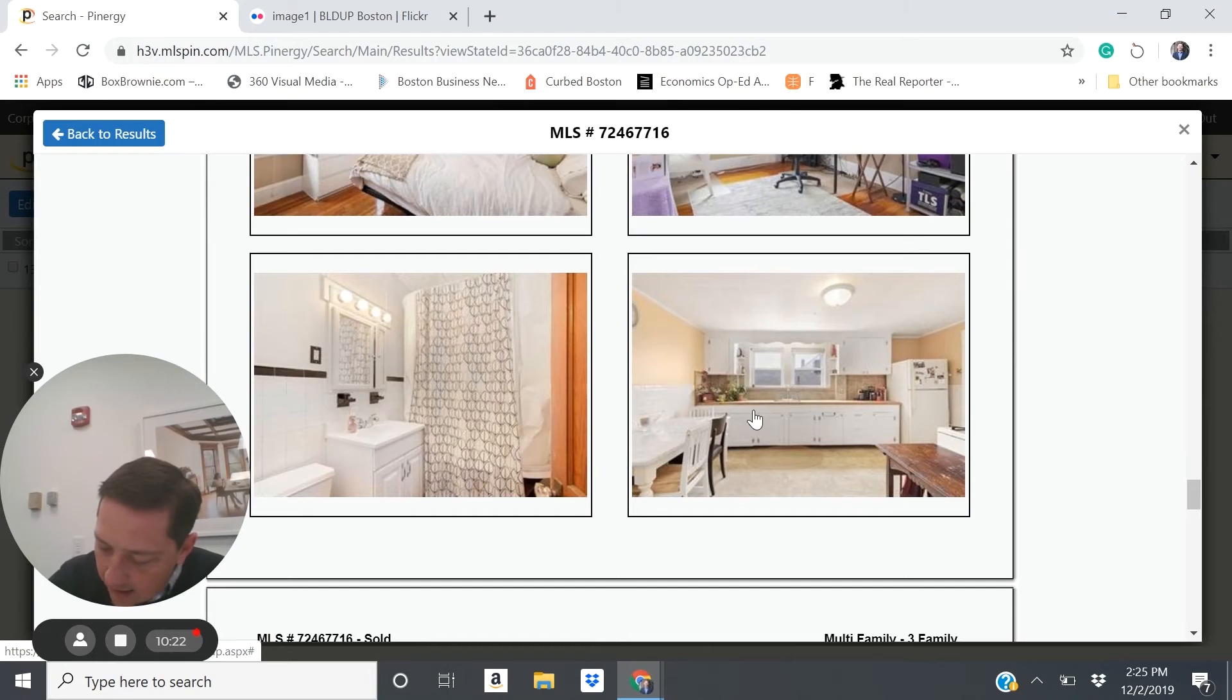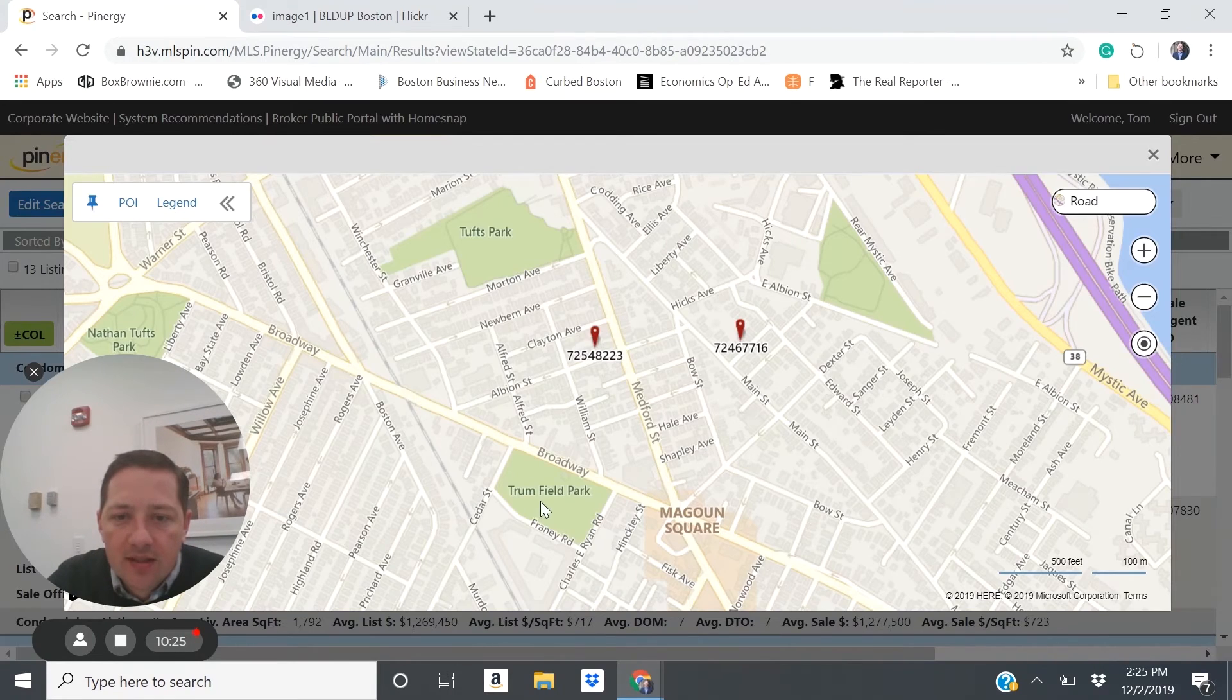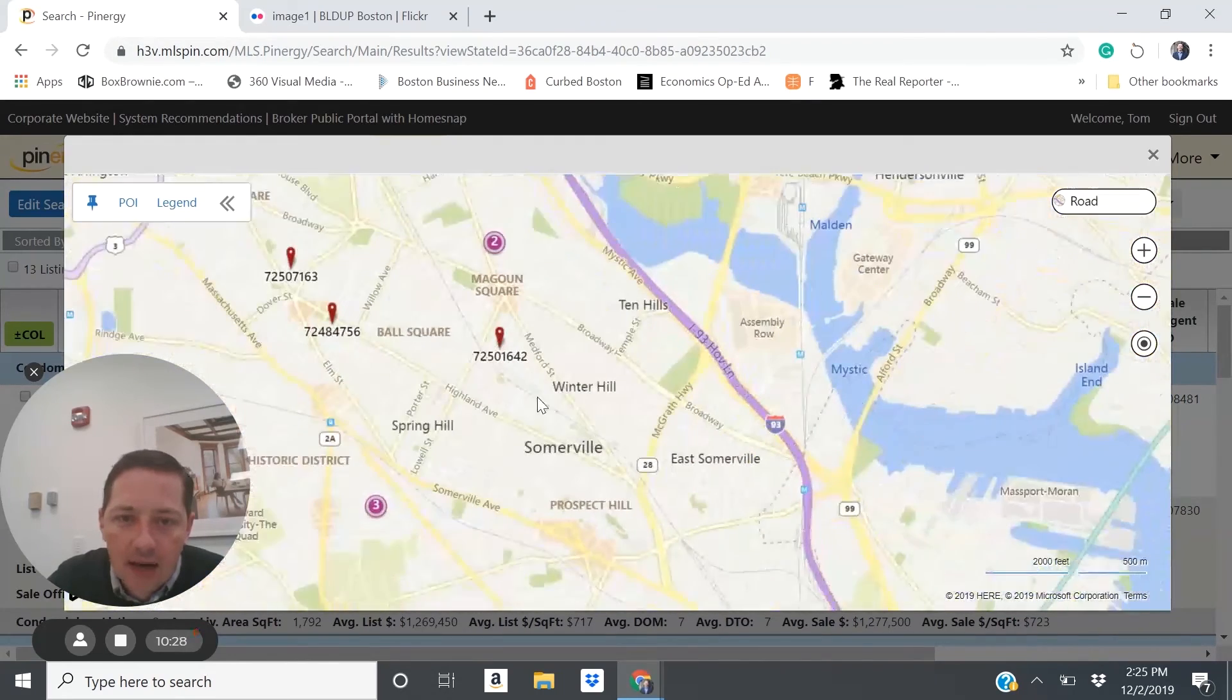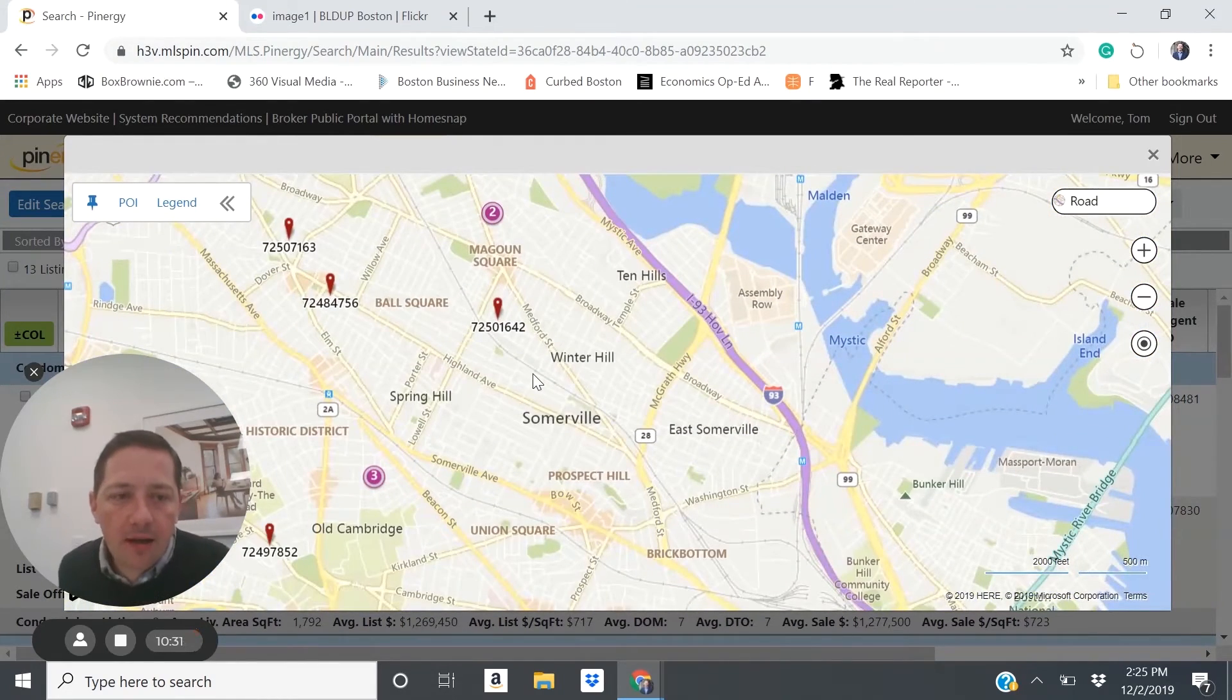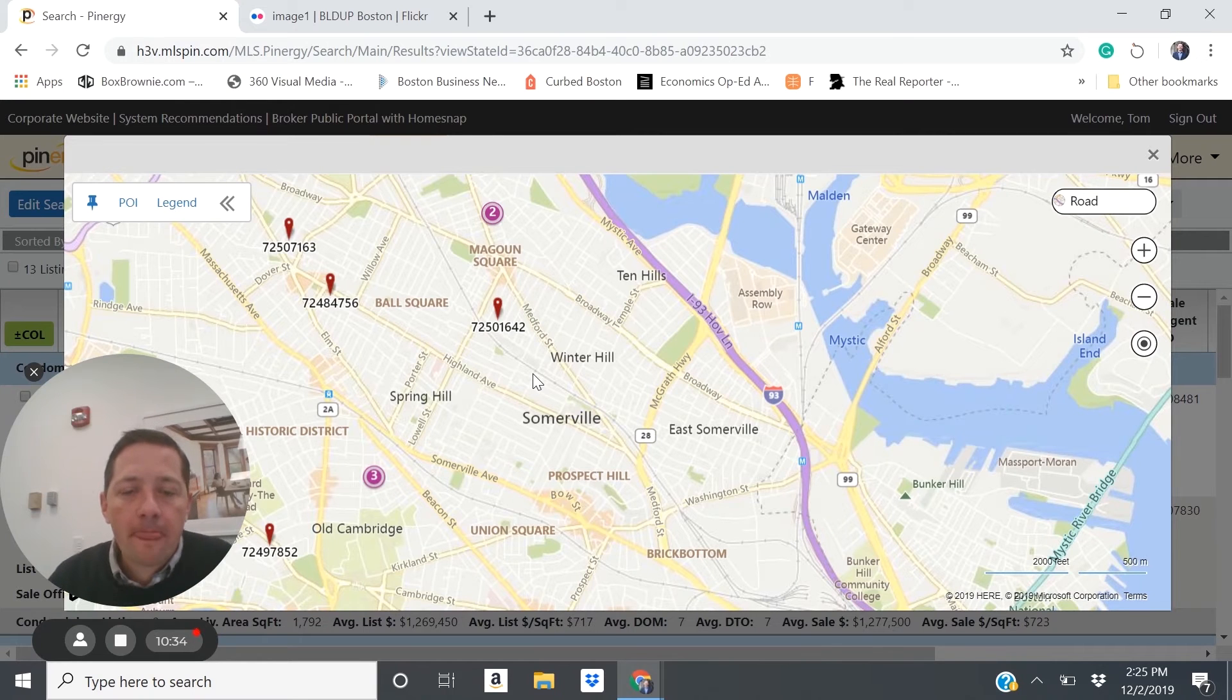So that cap rate is 5%. So you can see just moving a few miles outside of Cambridge, you can get a pretty dramatic increase in your return.